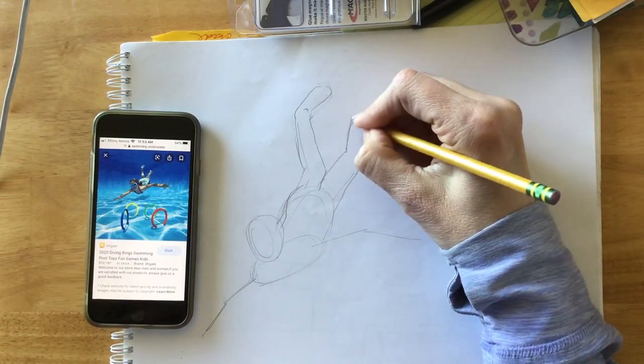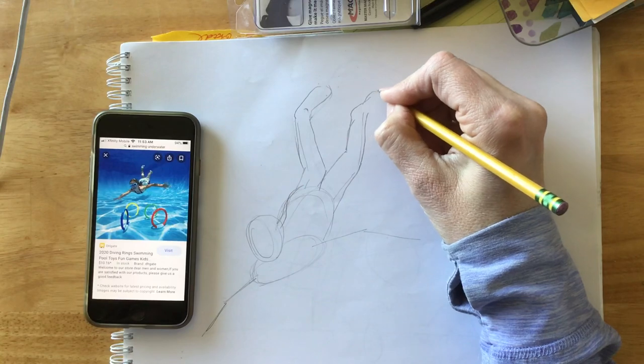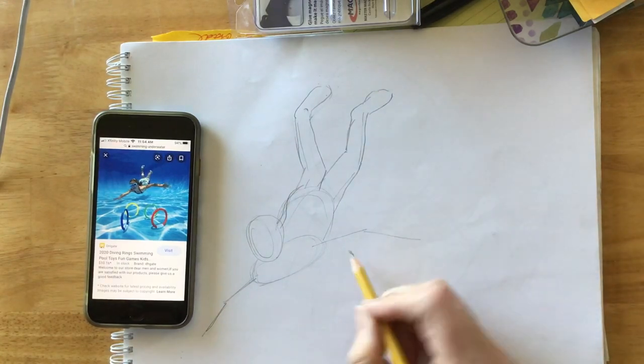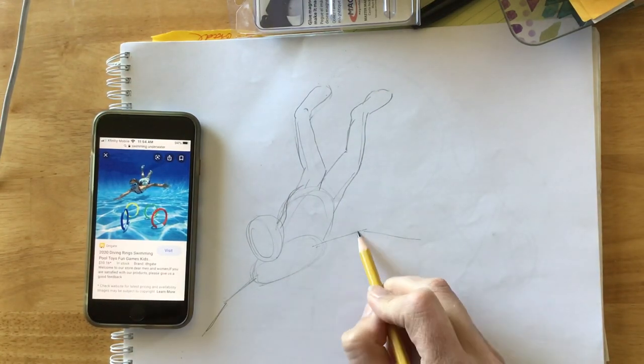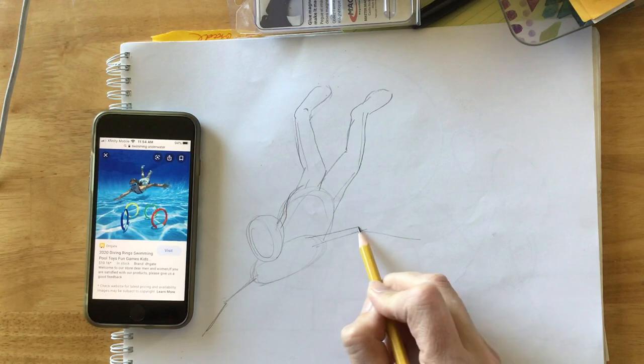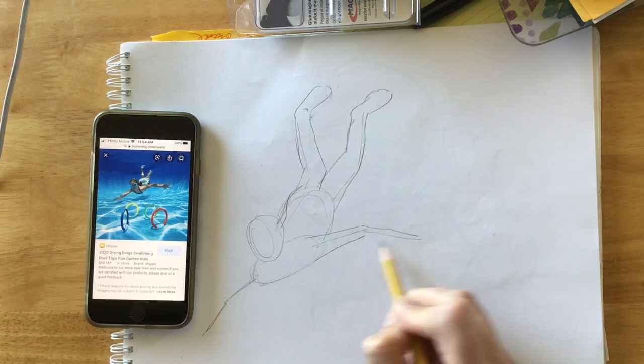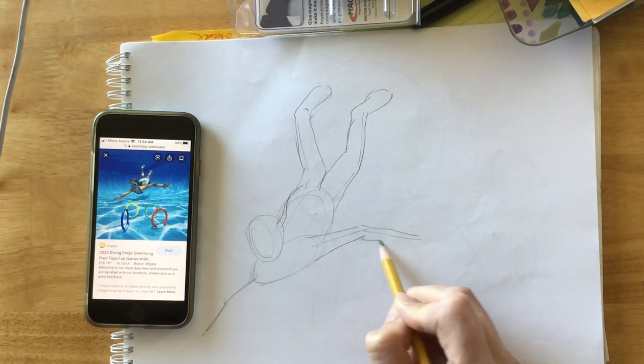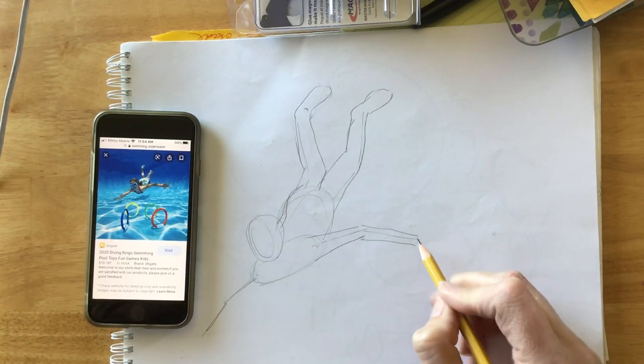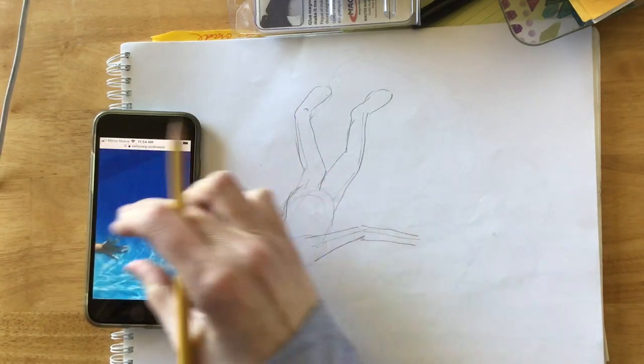But it makes kind of an interesting picture. Something different and unexpected, which is always great when it comes to art. So I've got my line and then I'm thinking about building it up so it actually looks like a person.